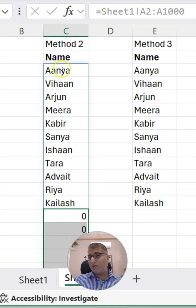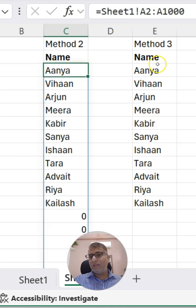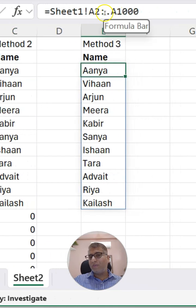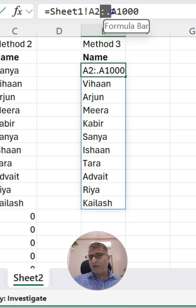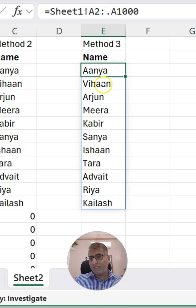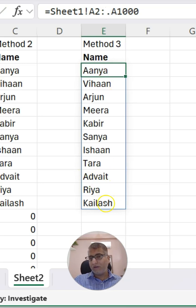Now what is the solution? The solution is simply using a dot in the formula. As you see here, we are using a dot after the colon, and that's what is doing the trick.